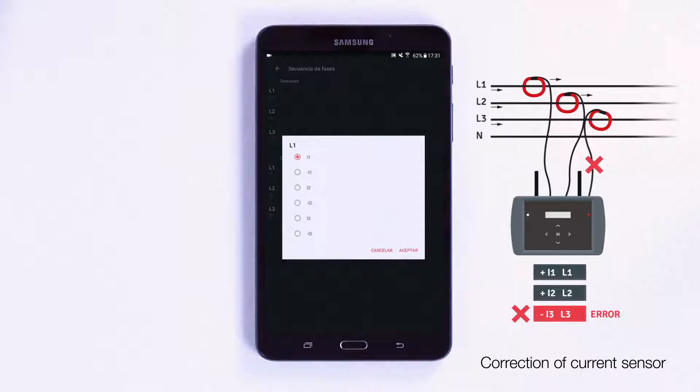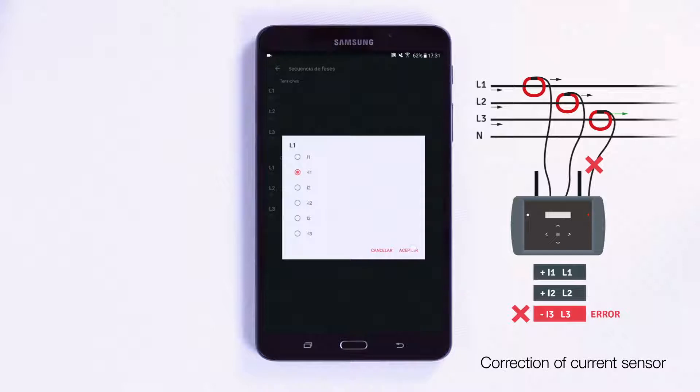In the example, an incorrectly connected current clamp is shown in Phase 3. On the bottom menu, it is possible to select each current phase, in this case Phase 3, and change its direction, remotely fixing the connectivity problem.